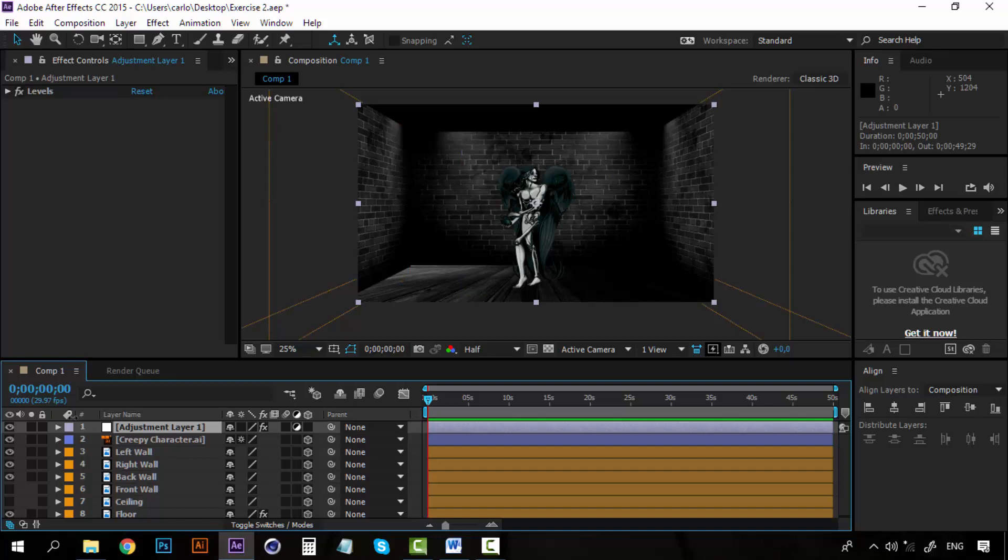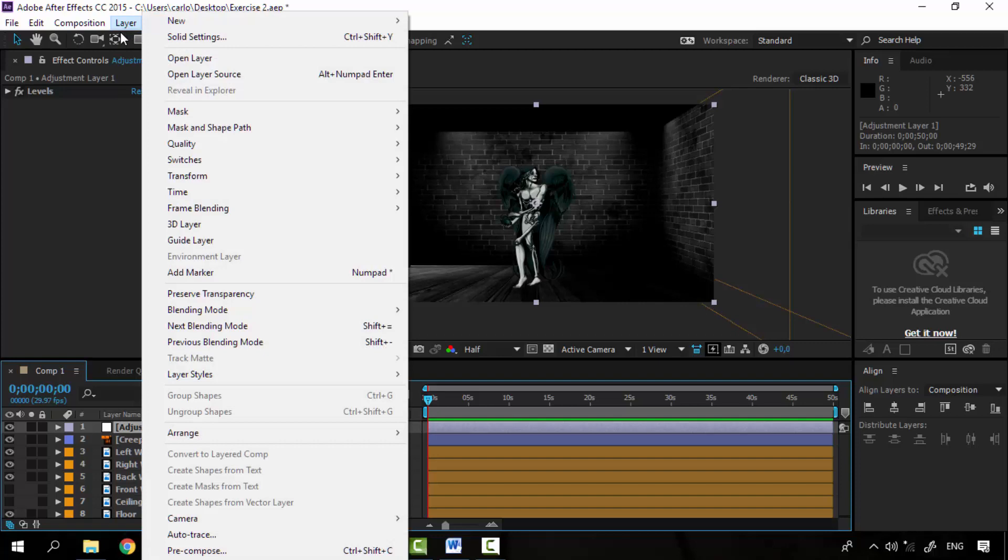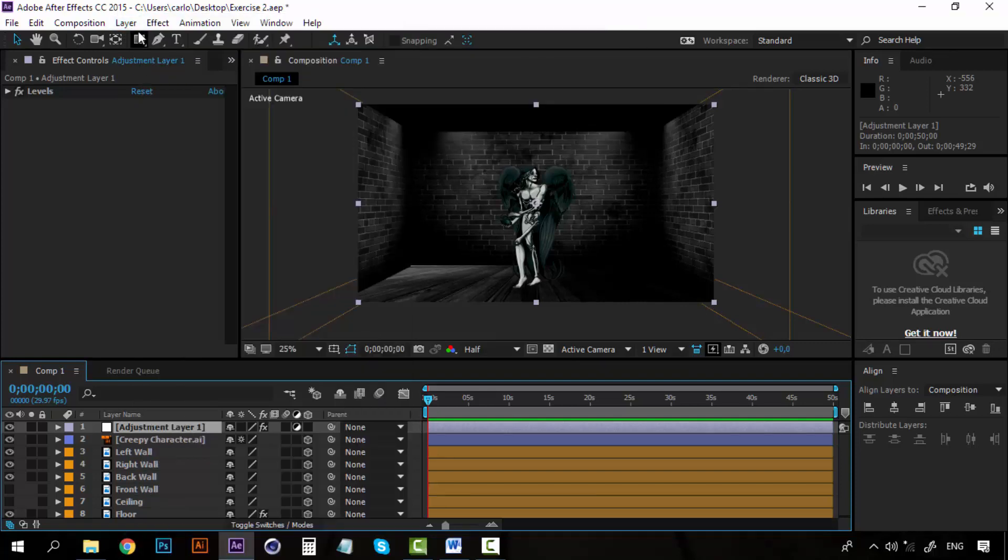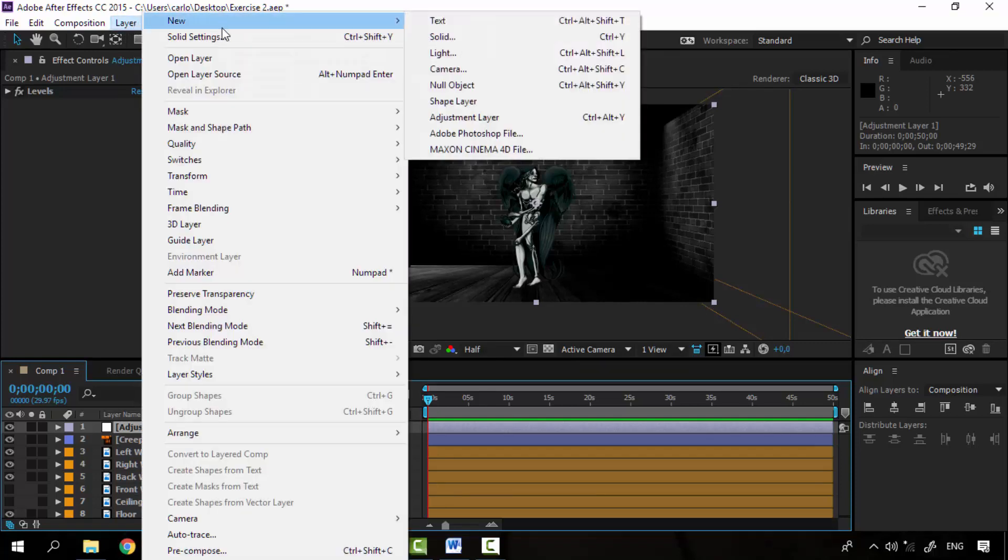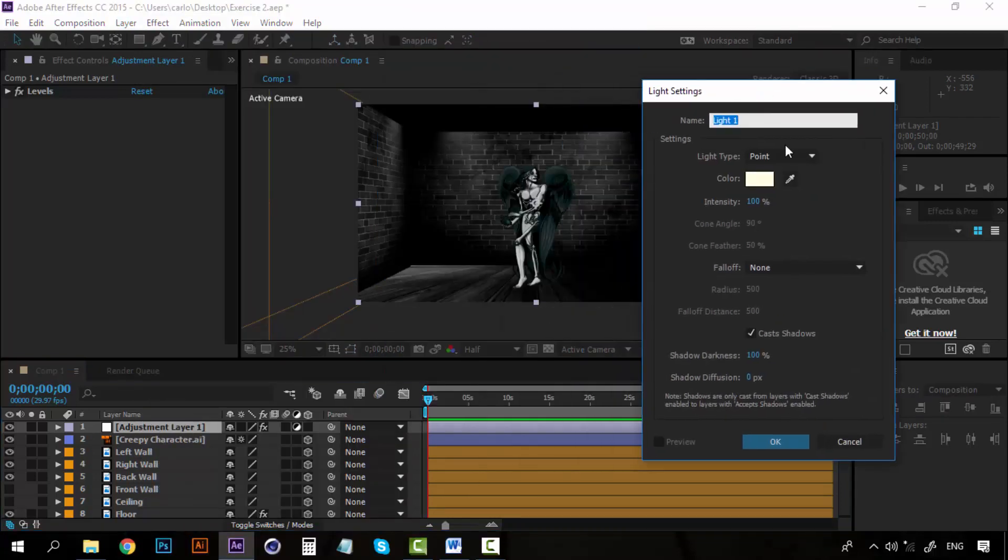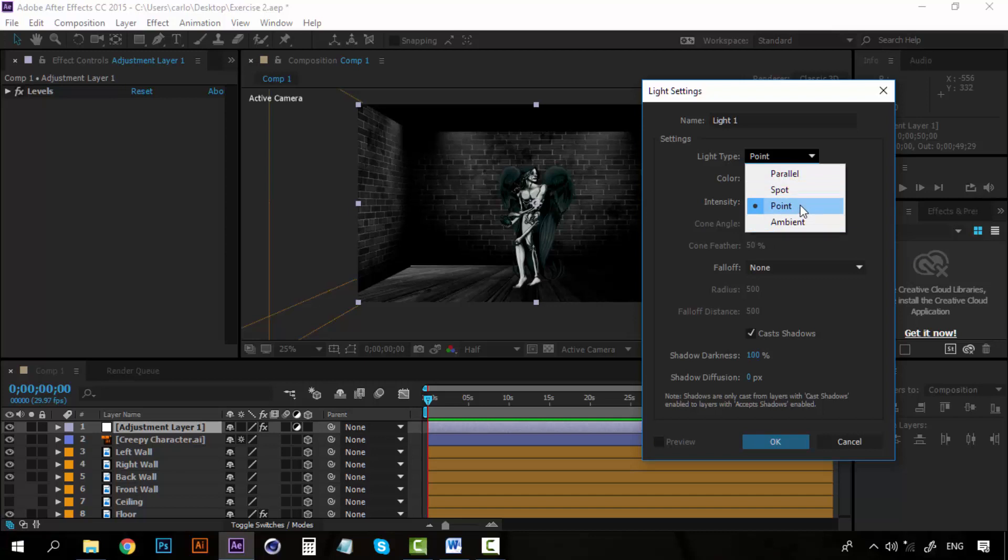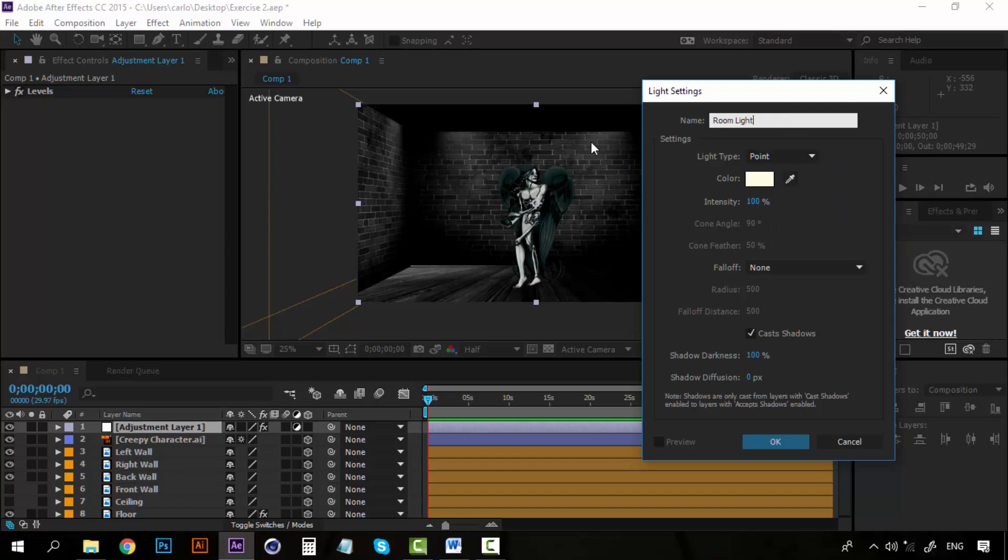Okay, so let's turn off our ceiling and we will add now some light to this room. We will not add the camera right now, the camera will come later, but we will add a new light. So go to Layer, go to New and select Light. On light type, let's call this not parallel, not spot, not ambient, but Point. Now we can call this room light and the intensity we will get to that later. Leave everything as it is right now, click OK.